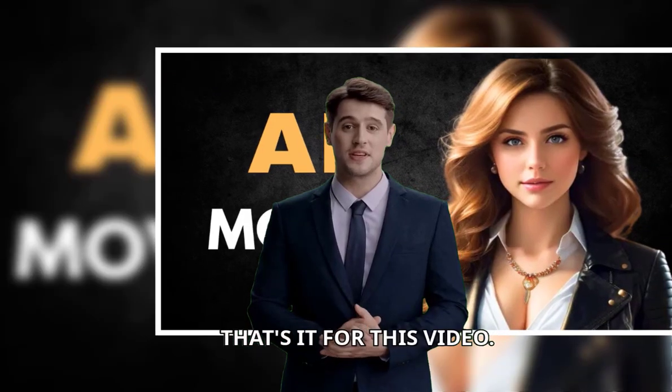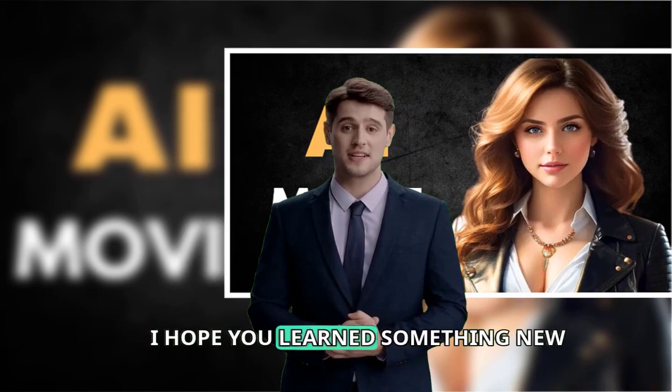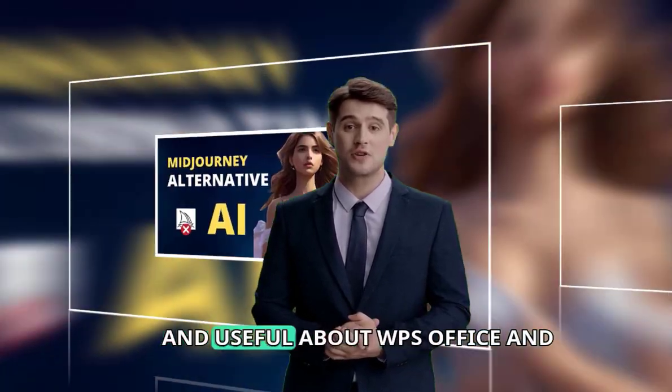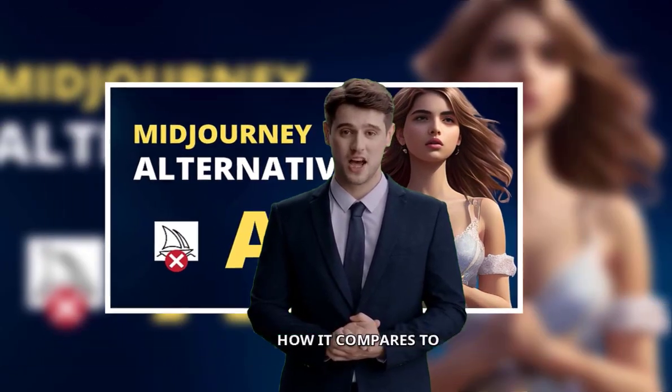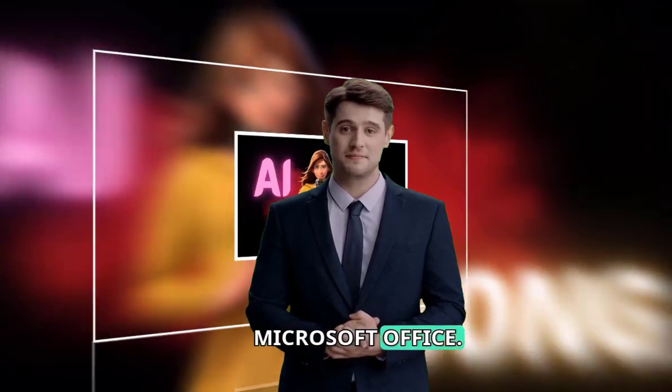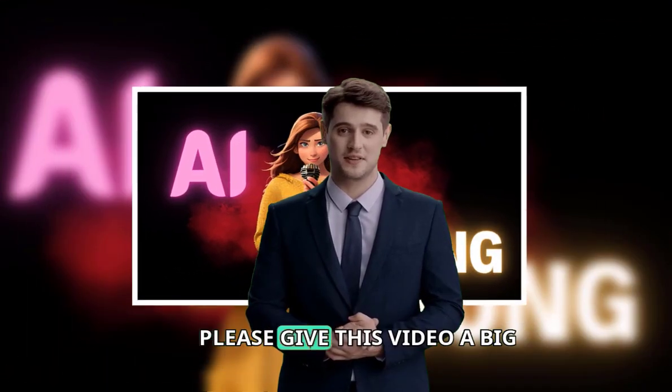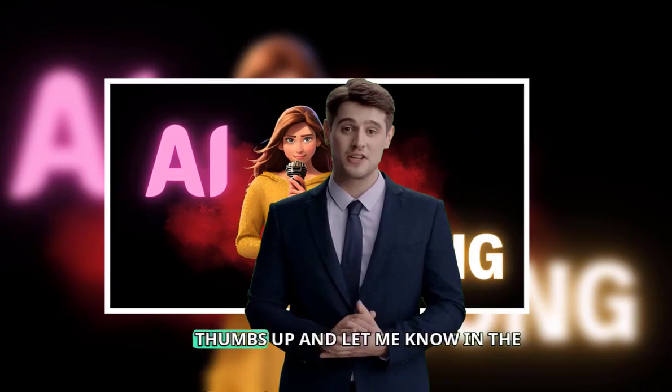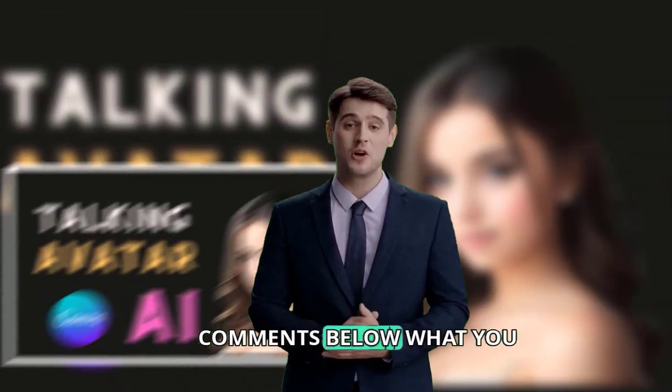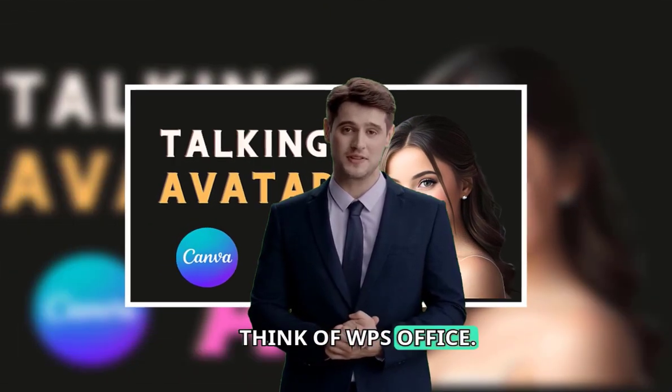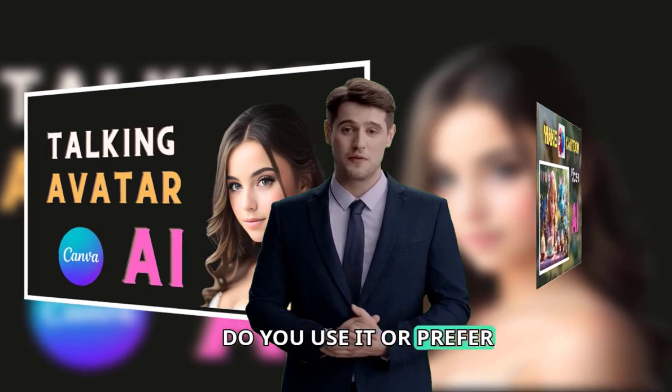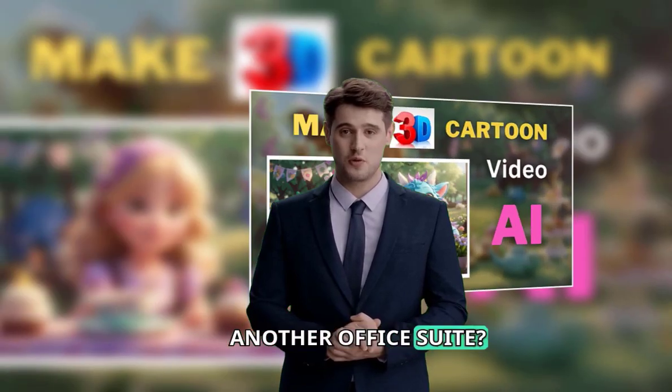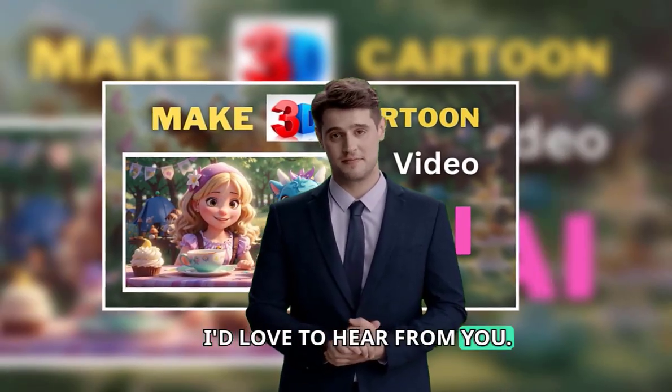That's it for this video. I hope you learned something new and useful about WPS Office and how it compares to Microsoft Office. If you did, please give this video a big thumbs up and let me know in the comments below what you think of WPS Office. Do you use it or prefer another Office suite? I'd love to hear from you.